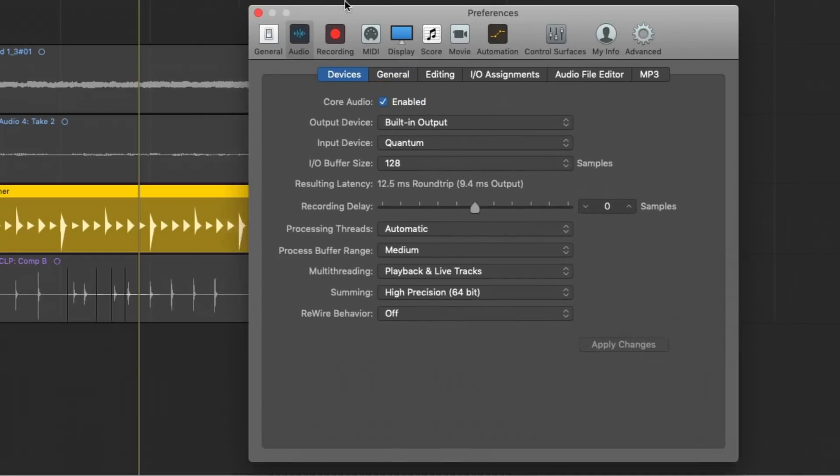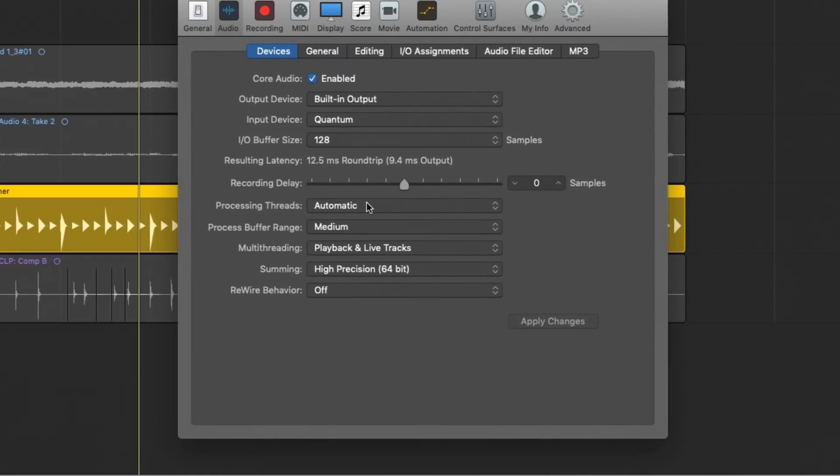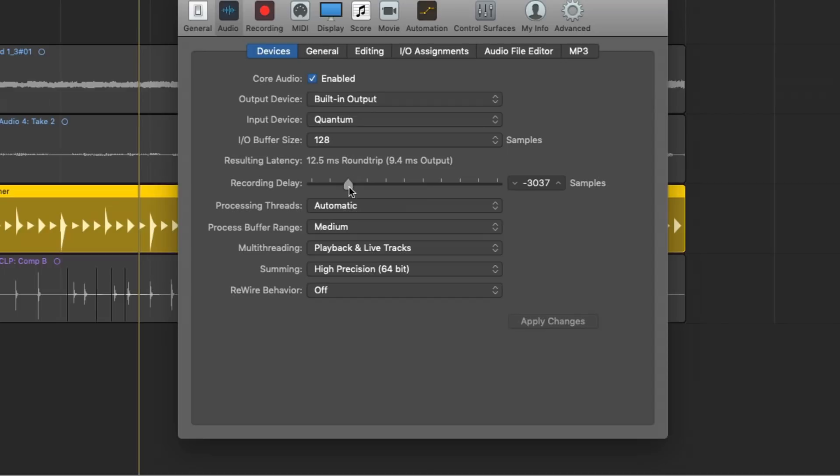So now let's dig into the recording delay option. Recording delay could be useful, I imagine if you have an audio interface, maybe that's giving you troubles and it's reporting time late to Logic. I have no idea. But recording delay, essentially, when we record audio into Logic, we can tell Logic to either bump it back in time, have it play sooner rather than later, or we can bump it forward so it plays later instead of sooner.